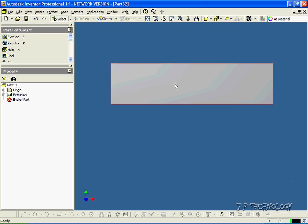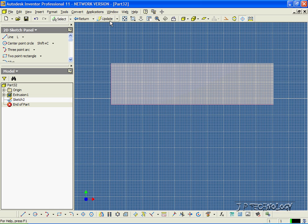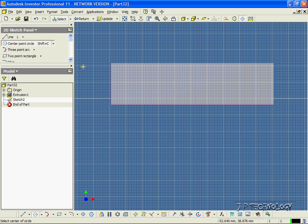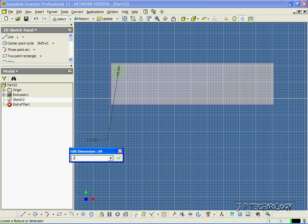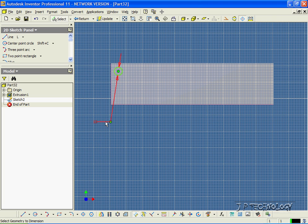Let's click the front face here, click Sketch, click the center point circle, and let's draw a circle in the top left corner. Now click the Dimensioning tool and let's make the diameter of this circle 10 millimeters, and let's make it 10 millimeters from each side.